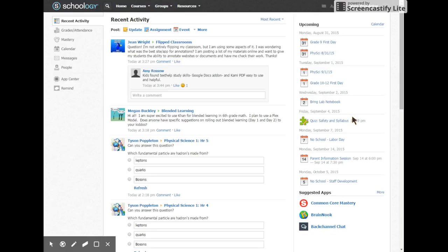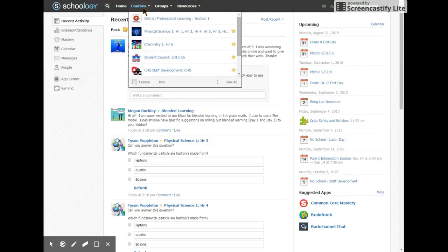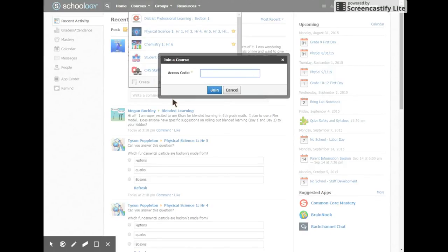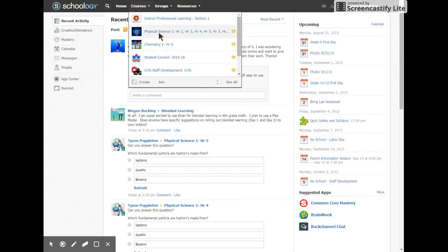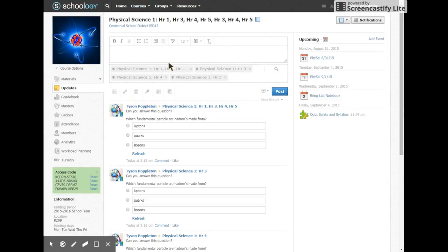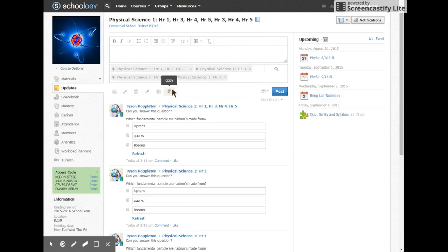For computer users, I want to quickly show where to find things. At the top is the courses button — this is where you find your courses and join new ones. Once you join a course it will appear there, and once you're in a course all your options are found on the front page, including updates, the material section, and the upcoming section.